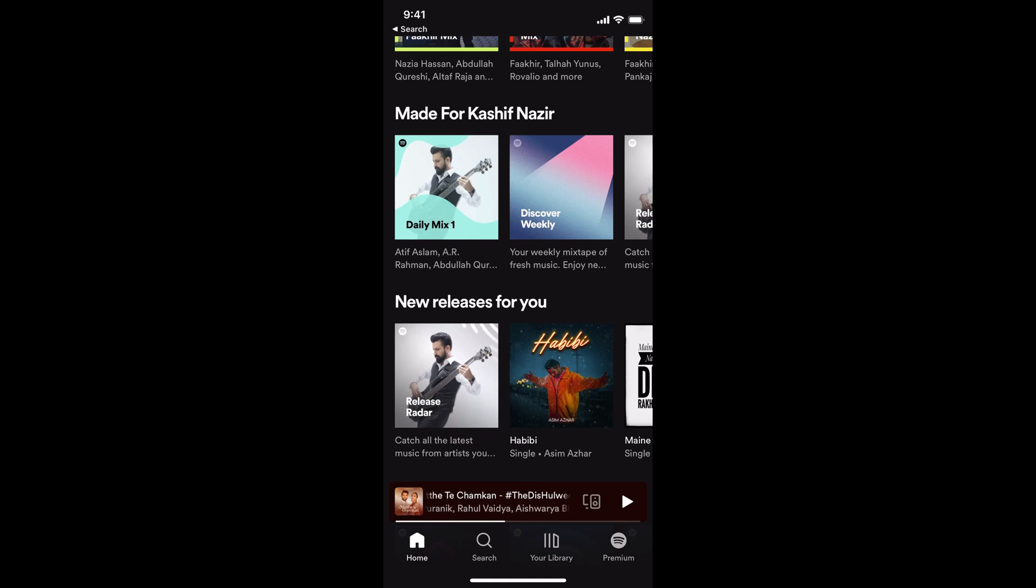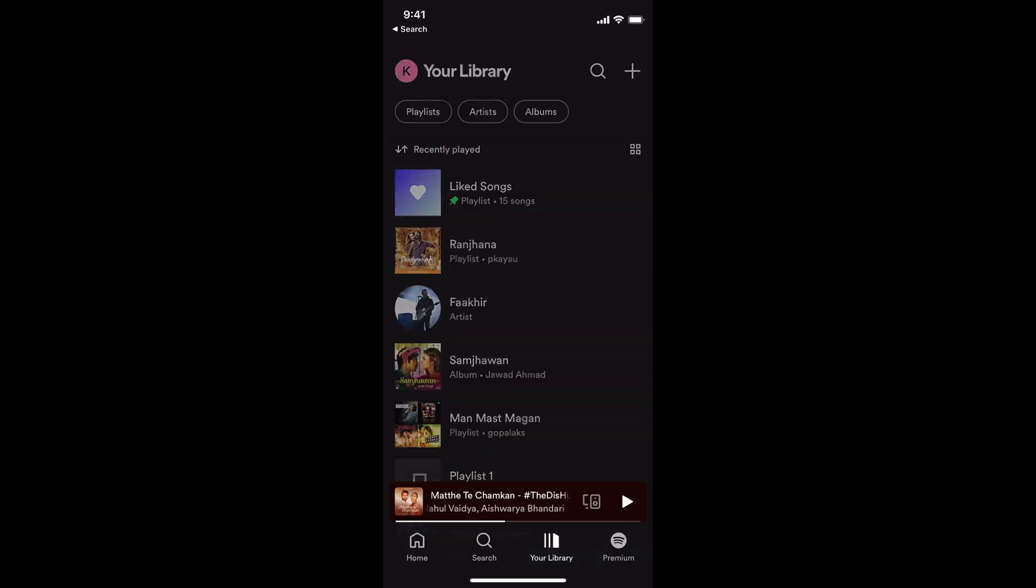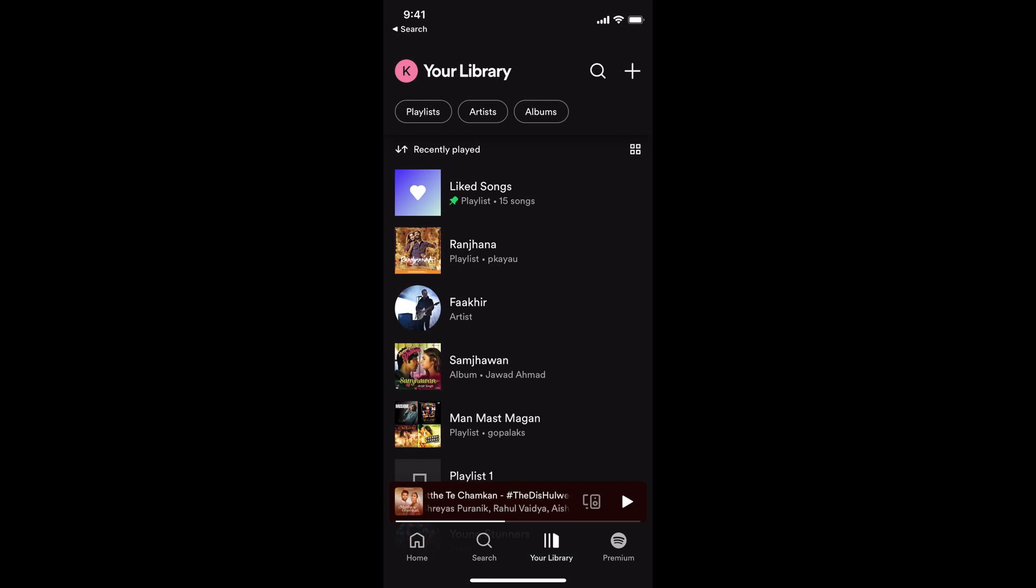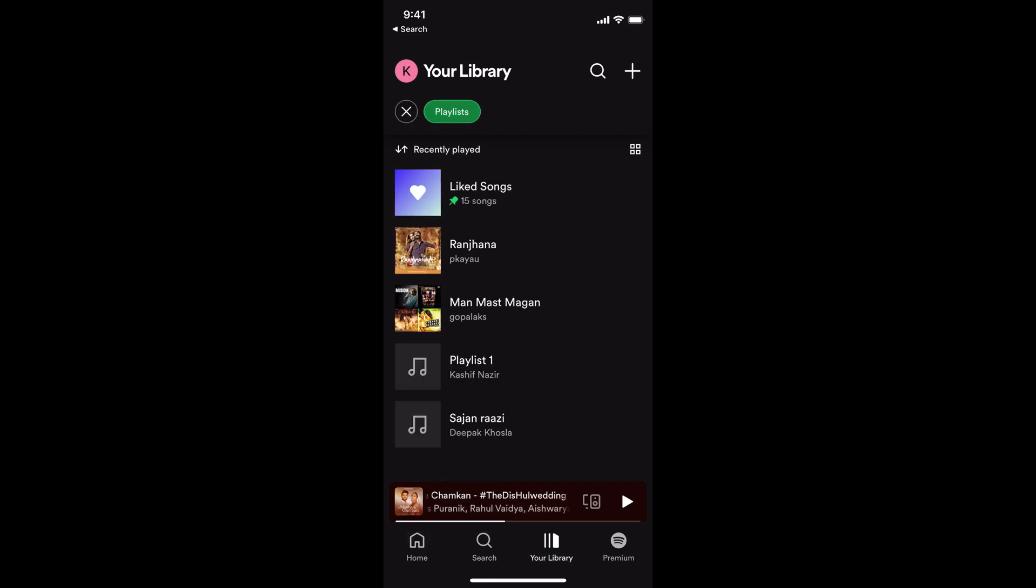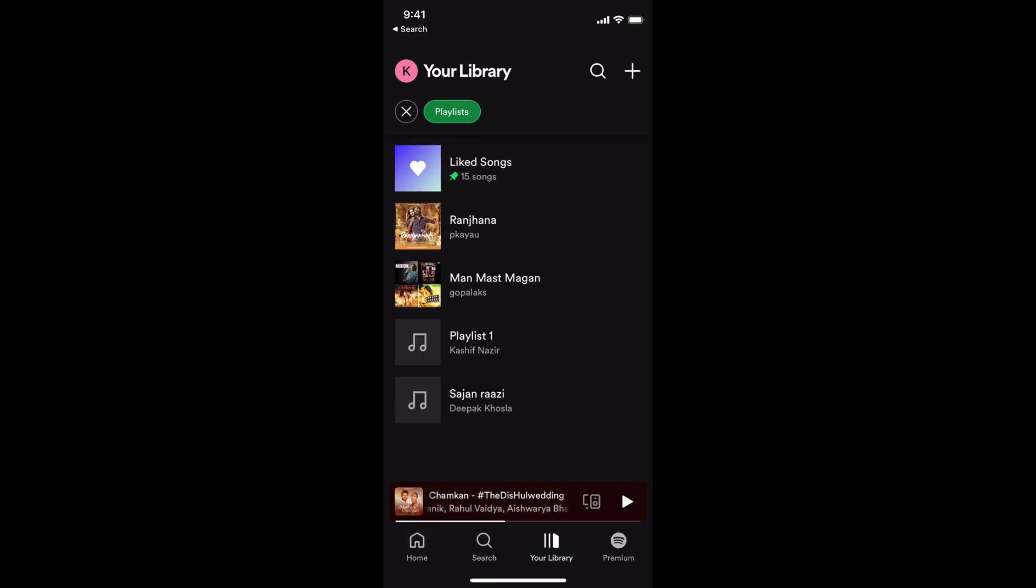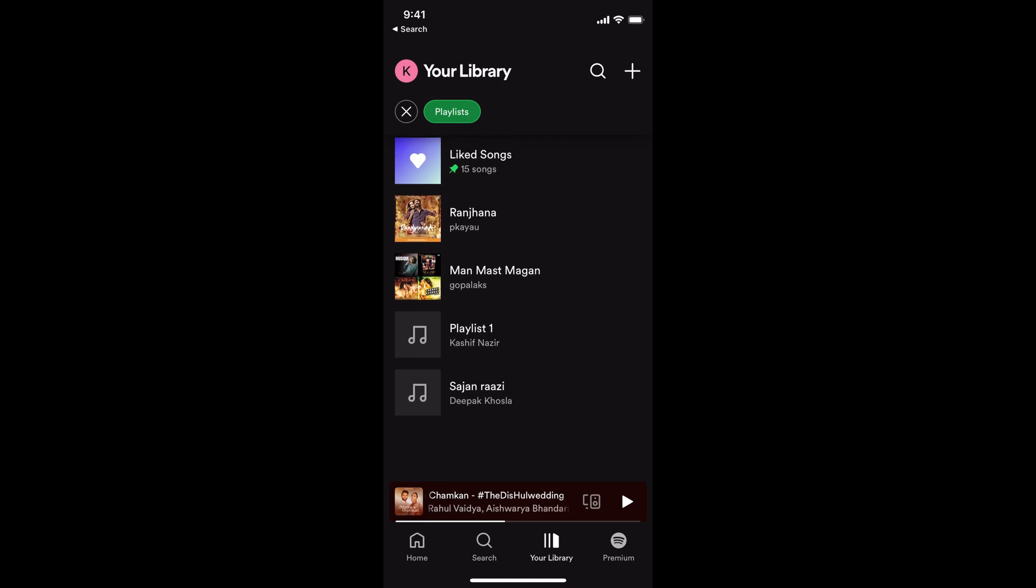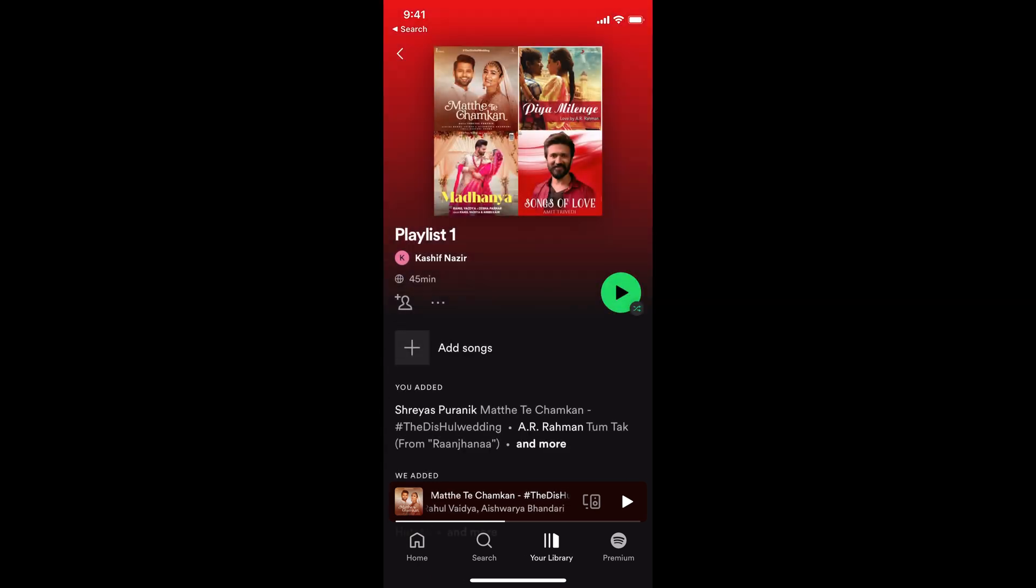you need to go to your library here at the bottom. Here you can apply the filter of playlists to filter out all the playlists that you have created yourself. For example, this is the playlist that I want to share. I would simply go and tap on that.